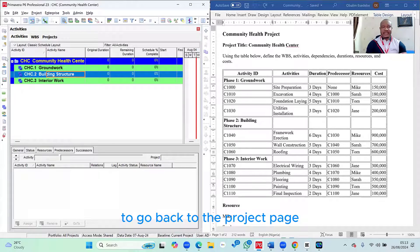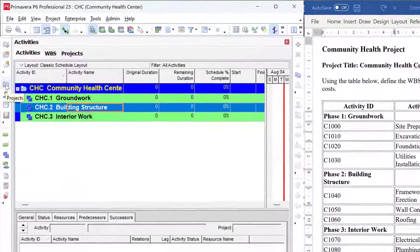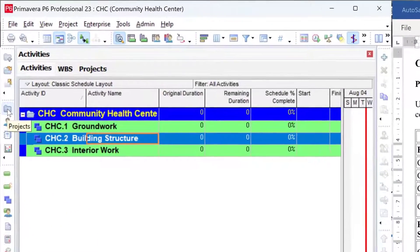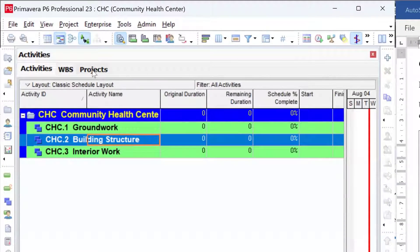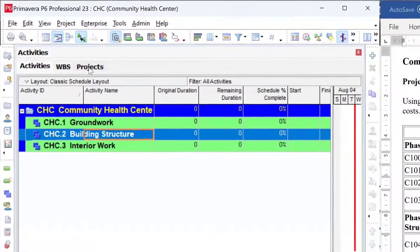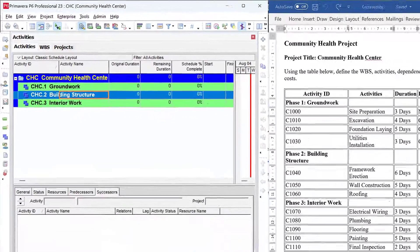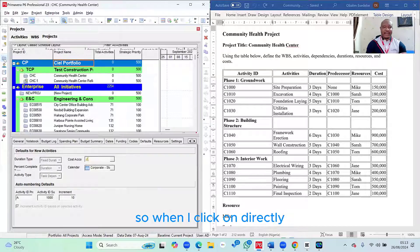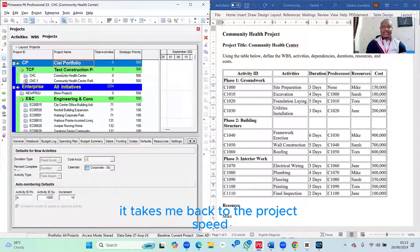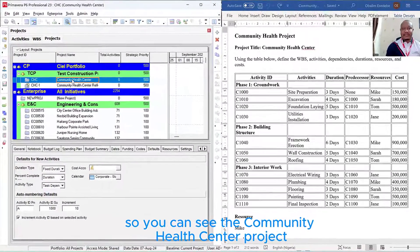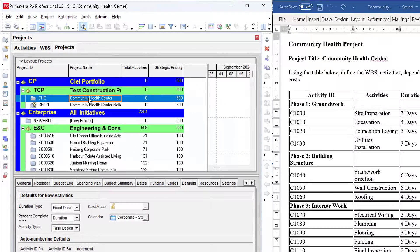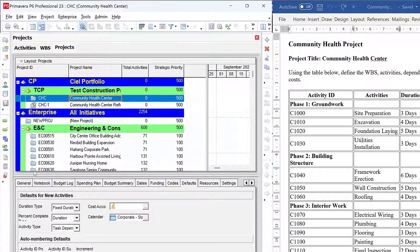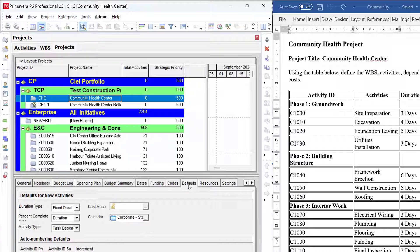Then I need to go back to my projects page. To go back to the projects page, I can do that from the directory by clicking on Project. Or since I already have my projects page open here at the top, I can also click on it to go back to the projects page. However, let me use the directory. So when I click on directory, it takes me back to the projects page. So you can see the Community Health Center project.